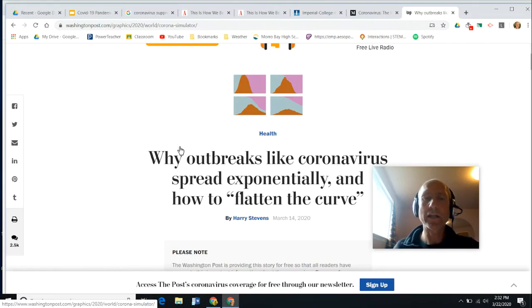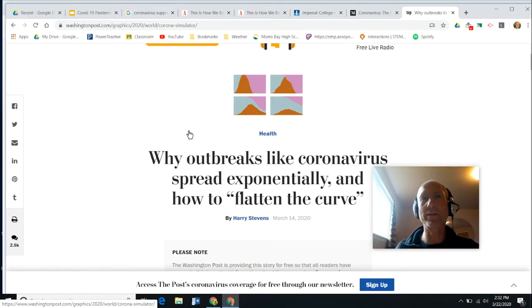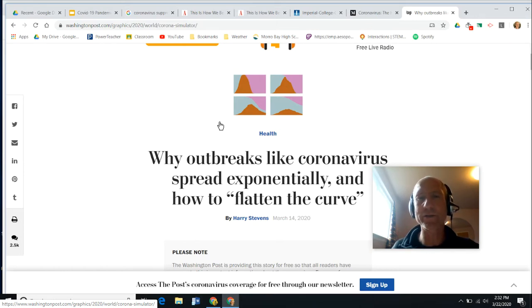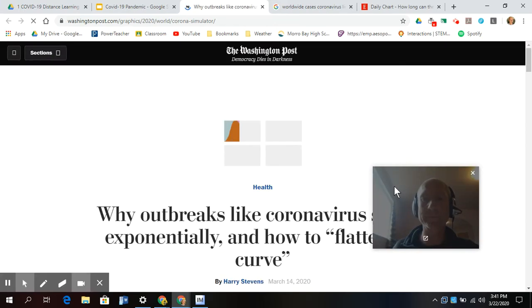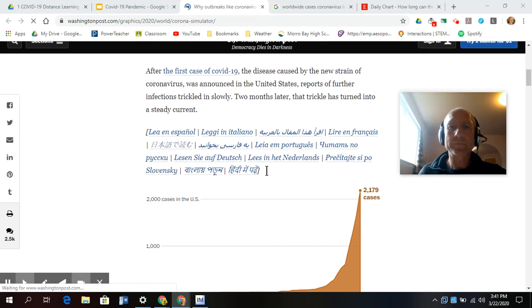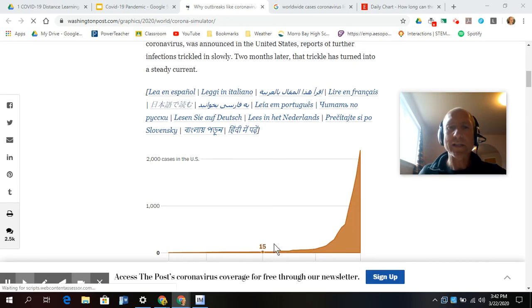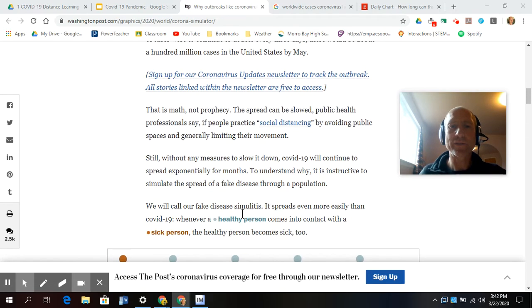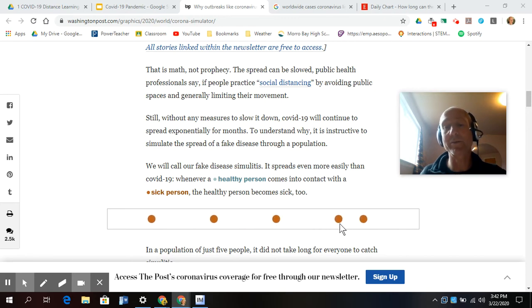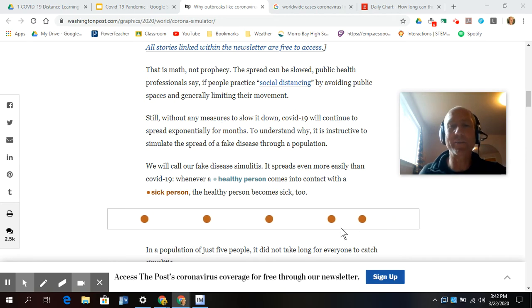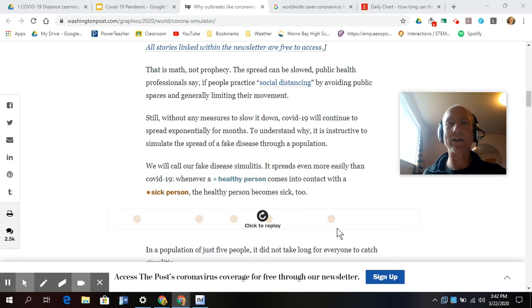So we're going to look at how diseases like this spread through a population. And we're going to use this simulator that was created by Washington Post. And again, this is a live link that you can click on here and it'll bring you to the simulation. So here we are with this exponential curve and we're trying to understand how that happens. So this first model here shows a sick person contacting a healthy person and then that healthy person becomes sick. And then once they're sick, everybody's sick and you can't get each other sick anymore. So that's not exactly how it works because in real life, people don't just stay sick, they recover.